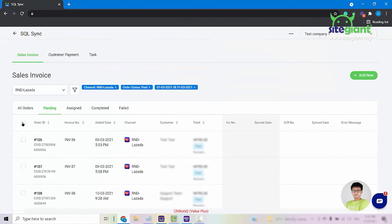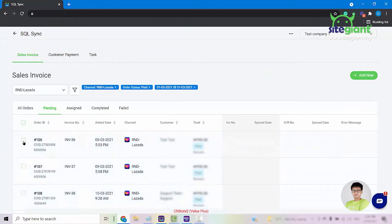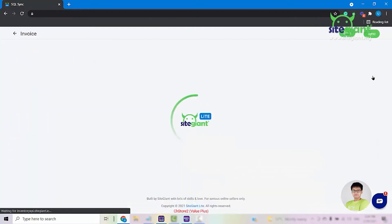The system will then show you all of the orders that fulfill the criteria. So from here you can either select all of the orders that you want to sync or you can select one by one. Once you have selected the orders, you can click on the Add New button here on the top right.